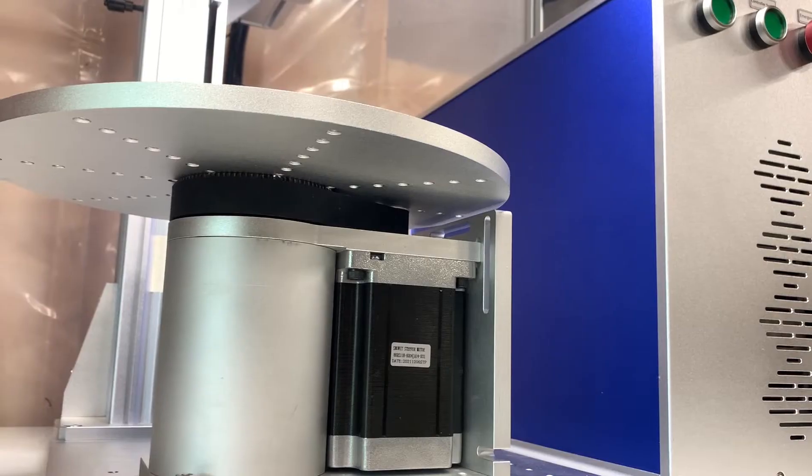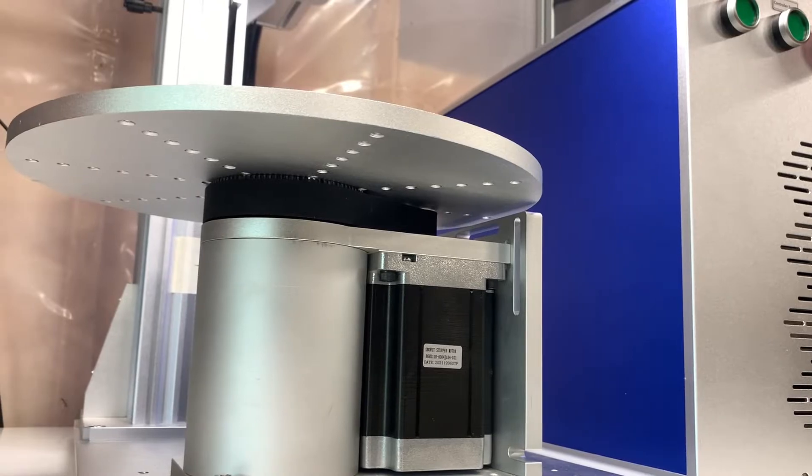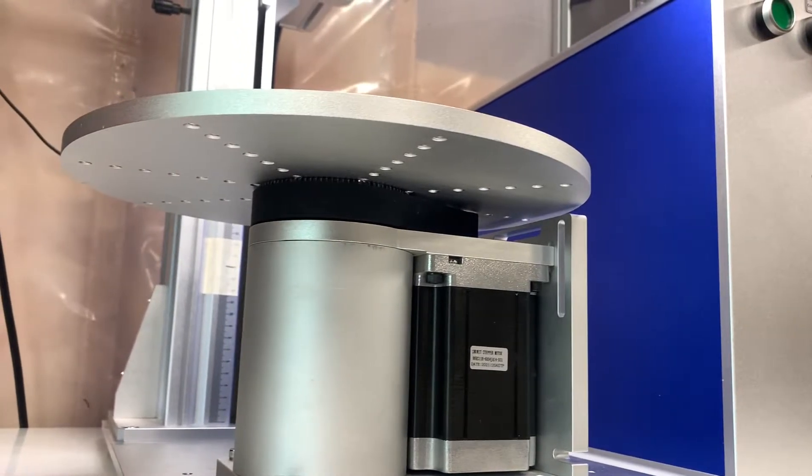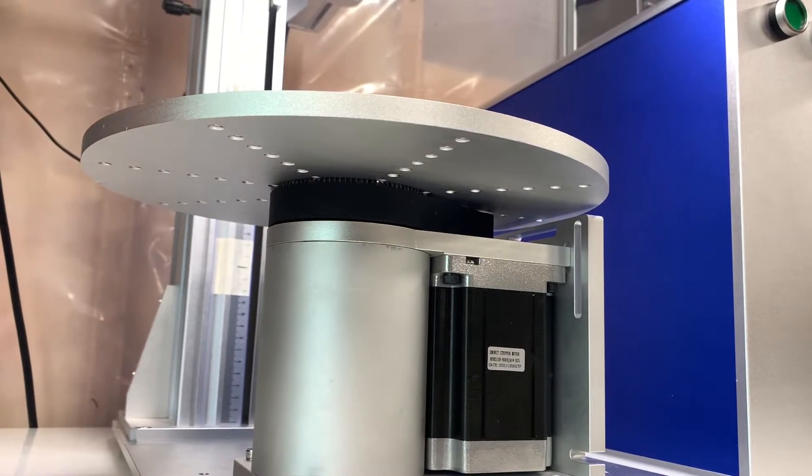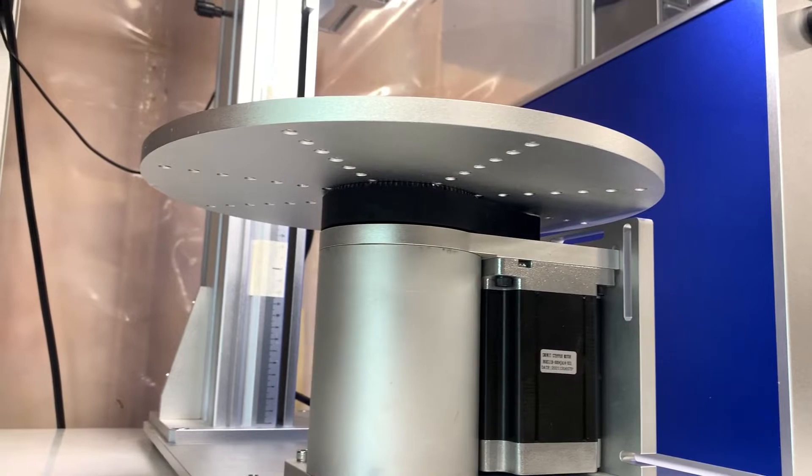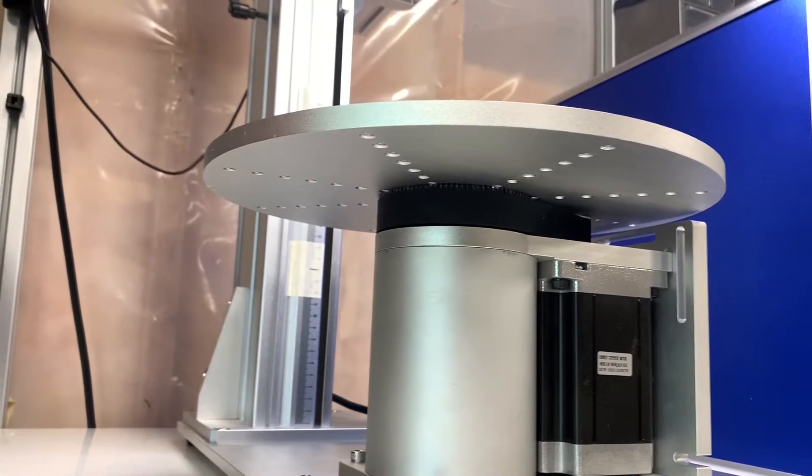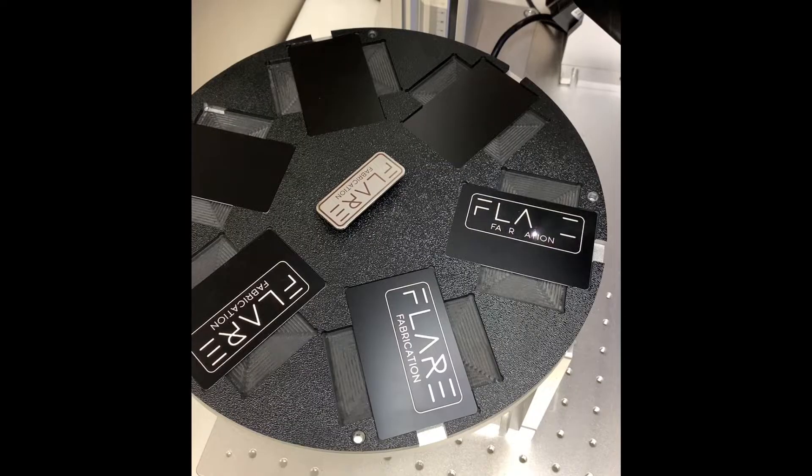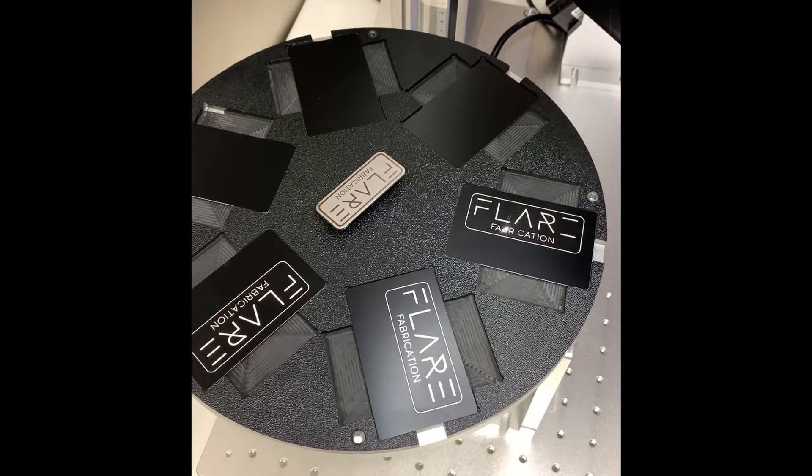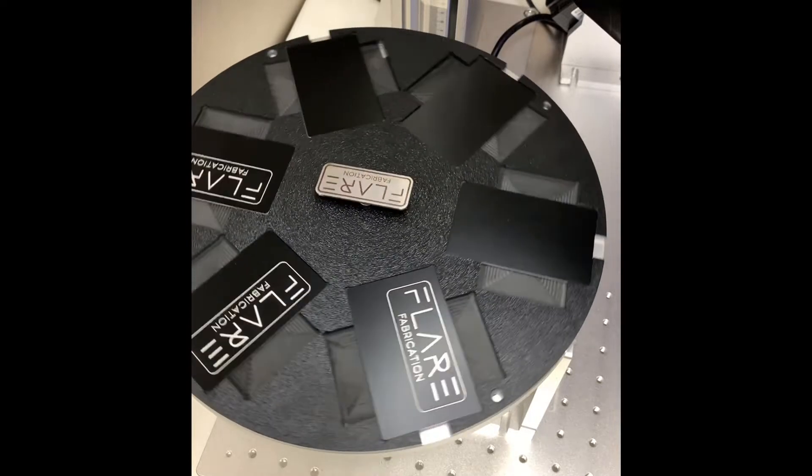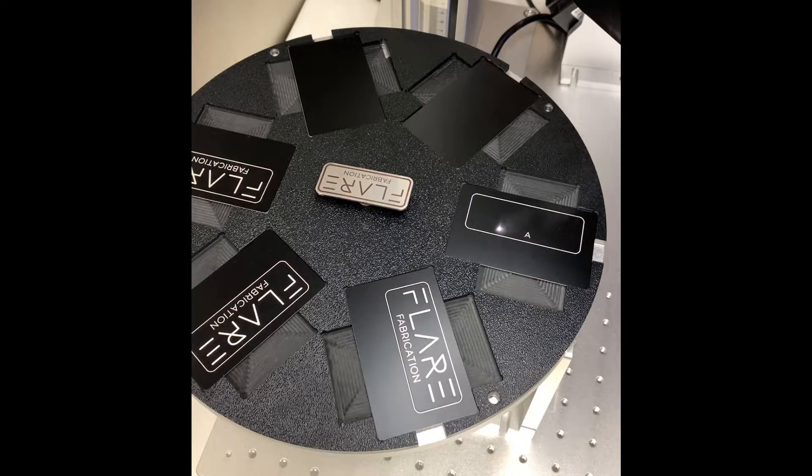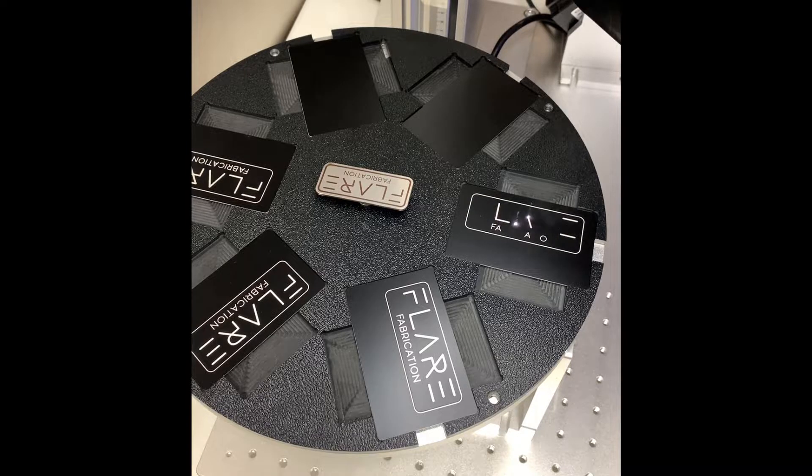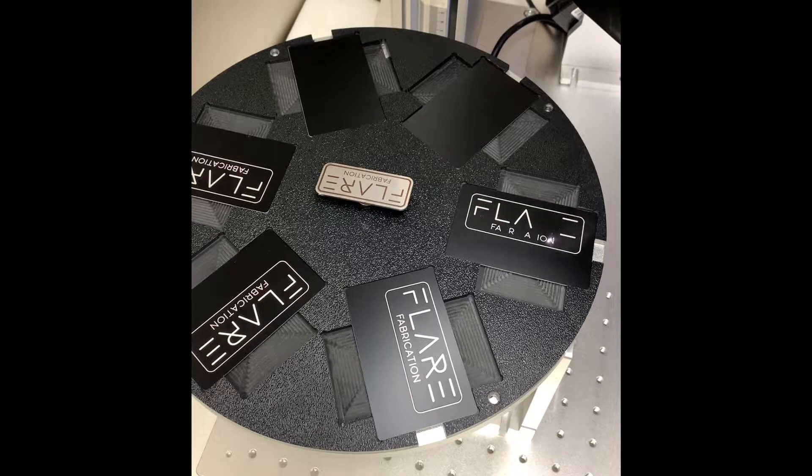One thing to note is that the stepper driver which comes with the rotary table is more appropriately sized for the NEMA 34 stepper which is installed on the rotary and it can deliver the peak current for this motor. However I found the stepper driver which is pre-installed in my machine still delivers enough current to drive the rotary table with more than enough torque to operate smoothly.